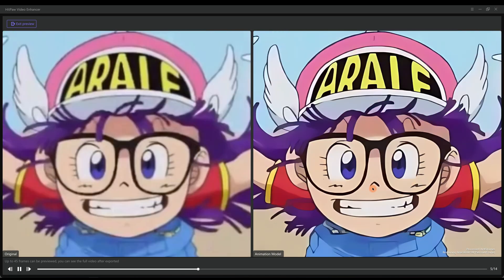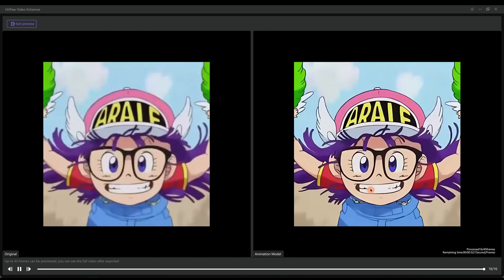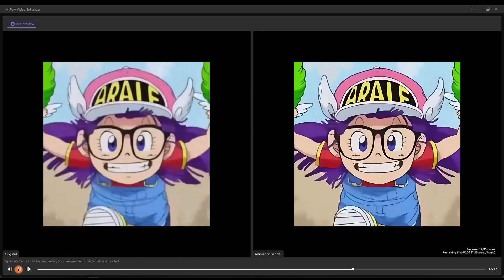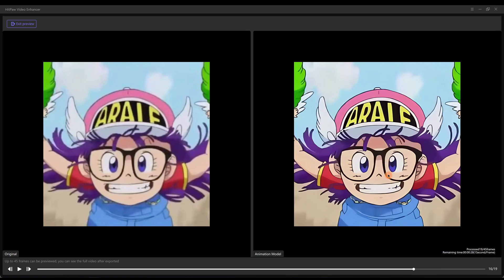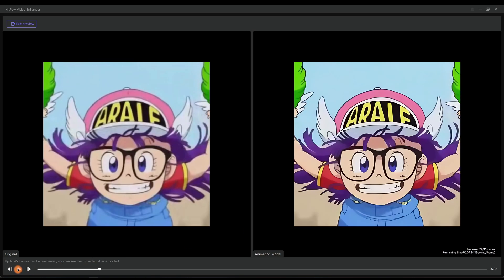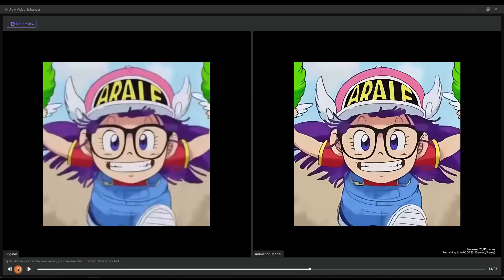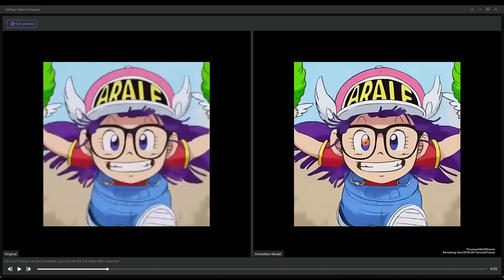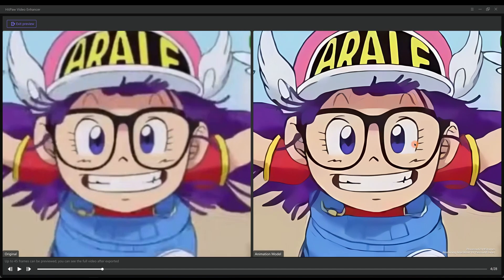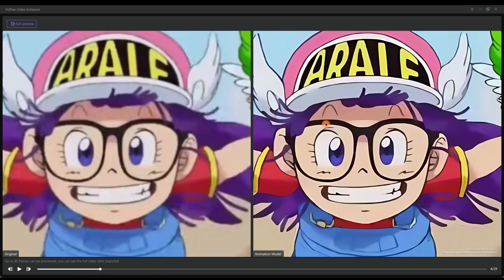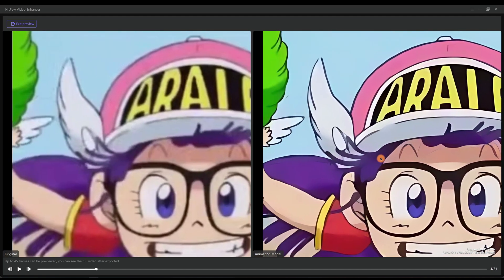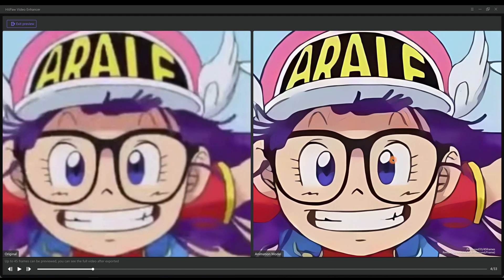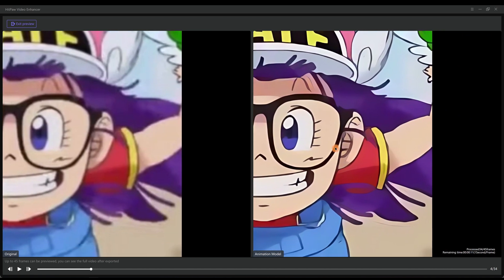That's incredible. Very big improvements. The lines have all become so clear. Maybe one day all childhood cartoons can be renewed.